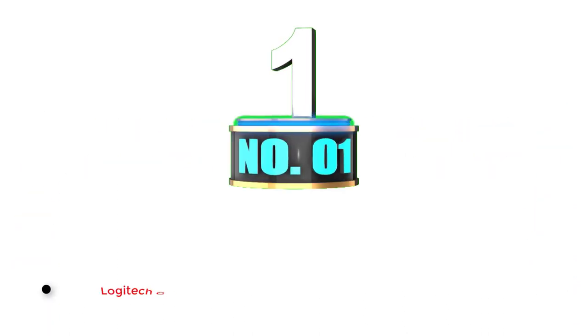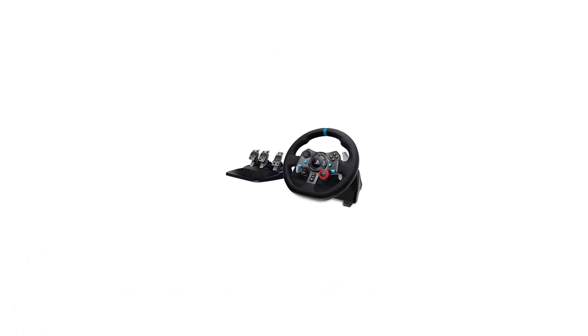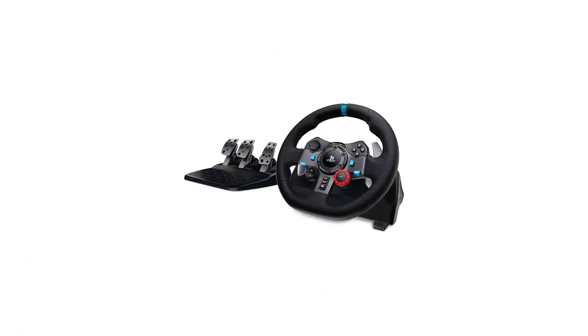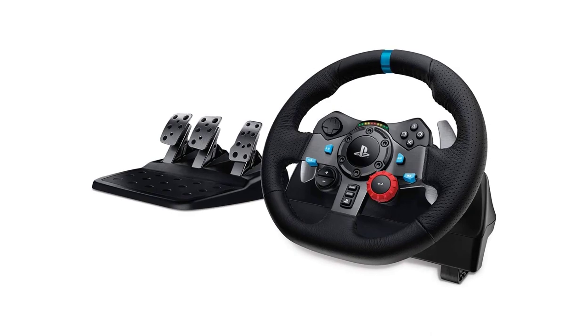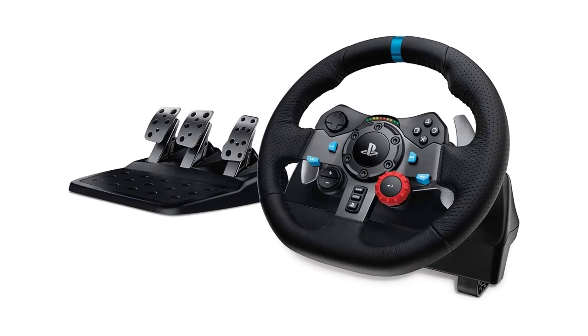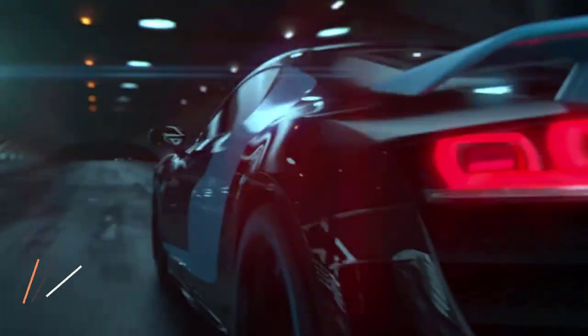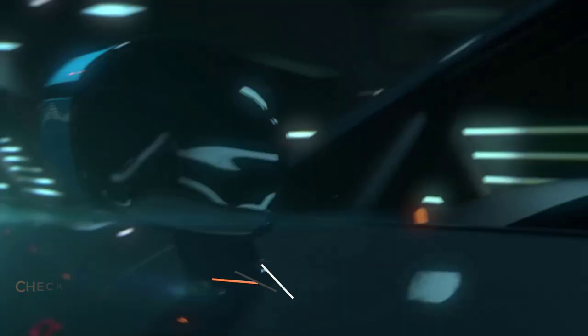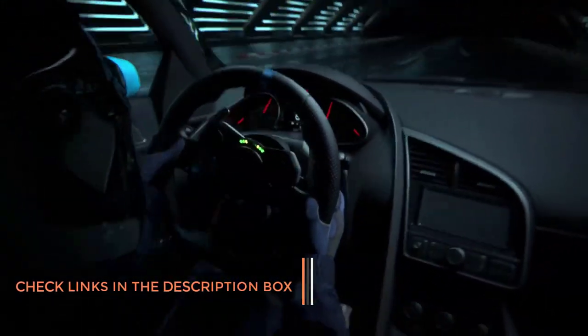Number 1. Logitech G Dual Motor Gaming Racing Wheel. We will begin our selection of the best steering wheels for the PS5 with one of the most trusted brands on the globe for PC accessories. Logitech has been in the tech business for decades now, and you will surely get a satisfying experience with this steering wheel.